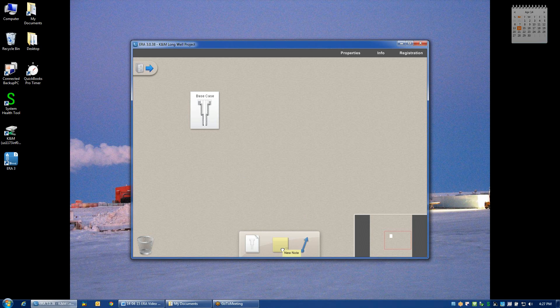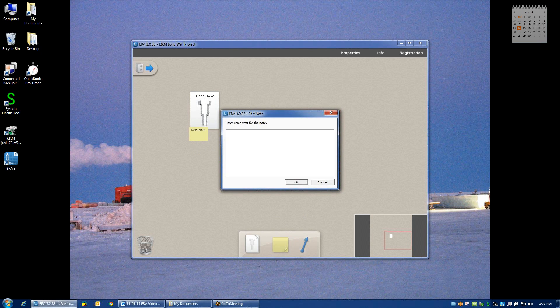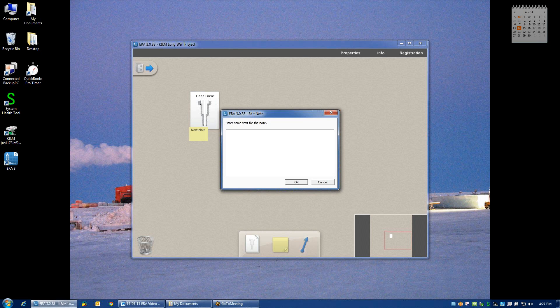The sticky note is also used by dragging and dropping onto the desktop. The idea is that you can enter in different details about each one of the well designs on the desktop. So for example, perhaps this is a build and hold well.